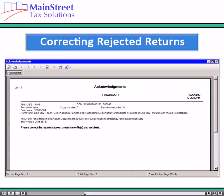If a reject is received for a return, print the IRS acknowledgement report to review the reject code, the explanation, and the suggestions for correcting the return.